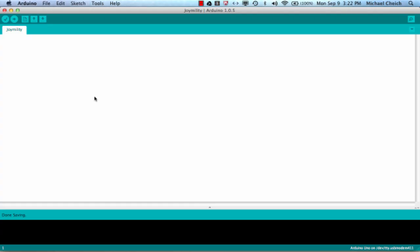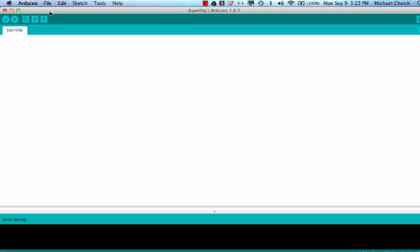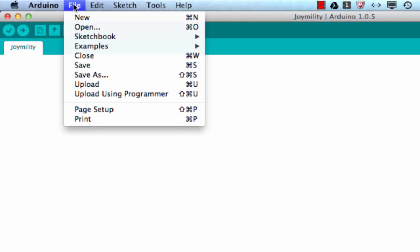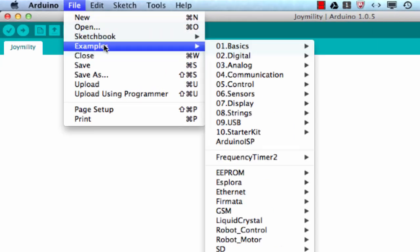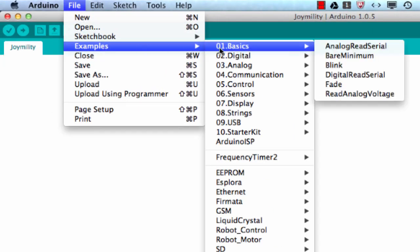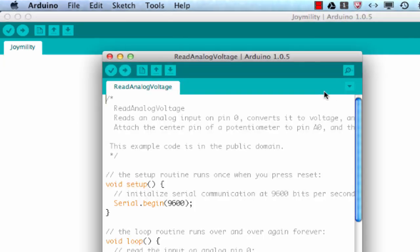So go ahead and open up your Arduino IDE, and go to File, Examples, Basics, Read Analog Voltage.